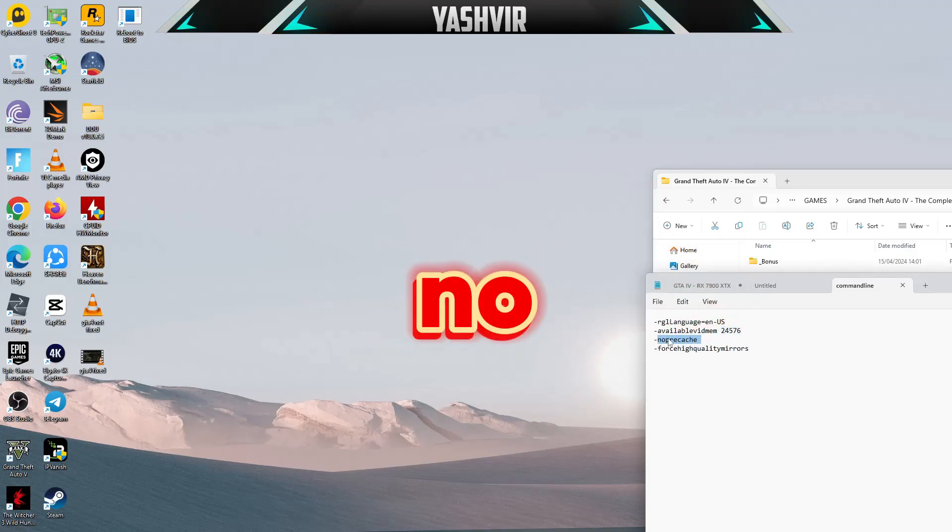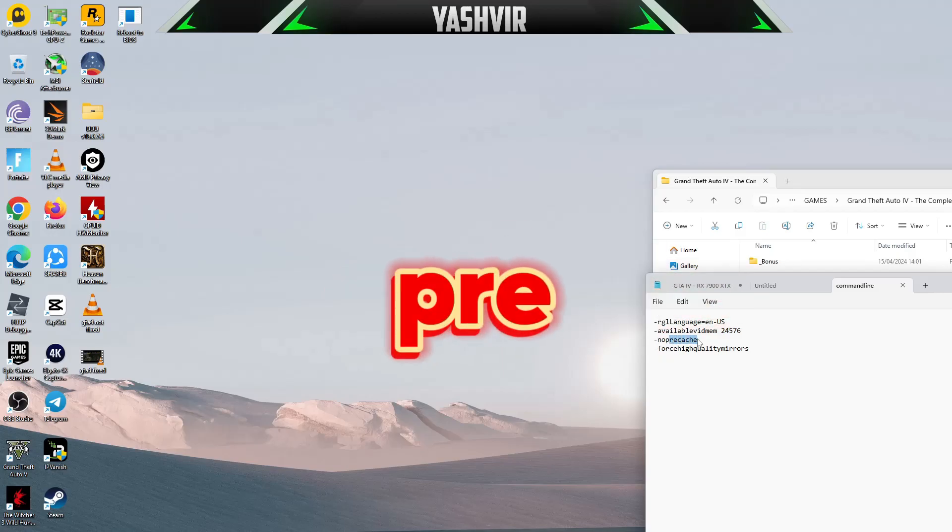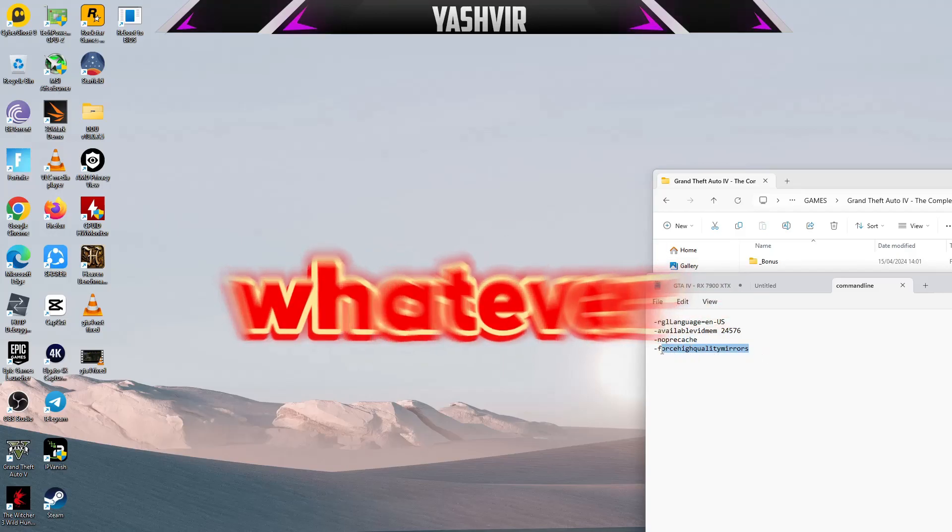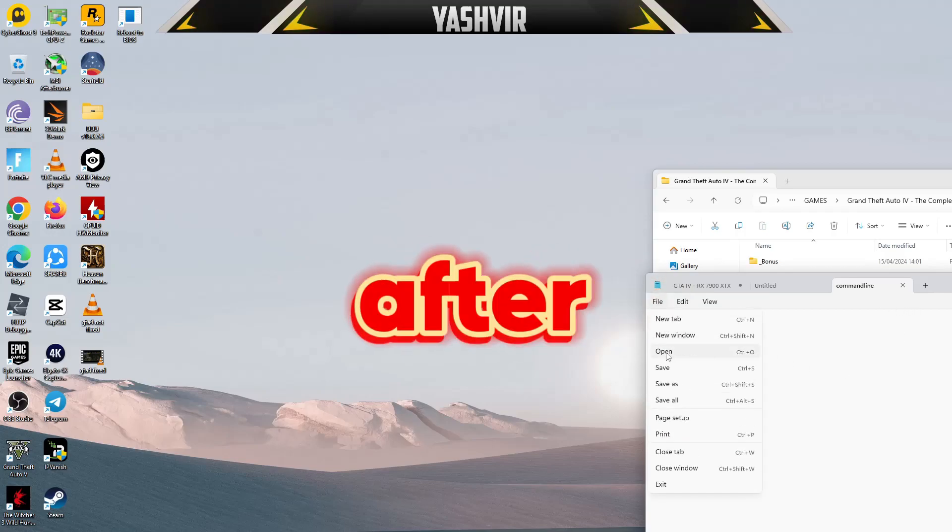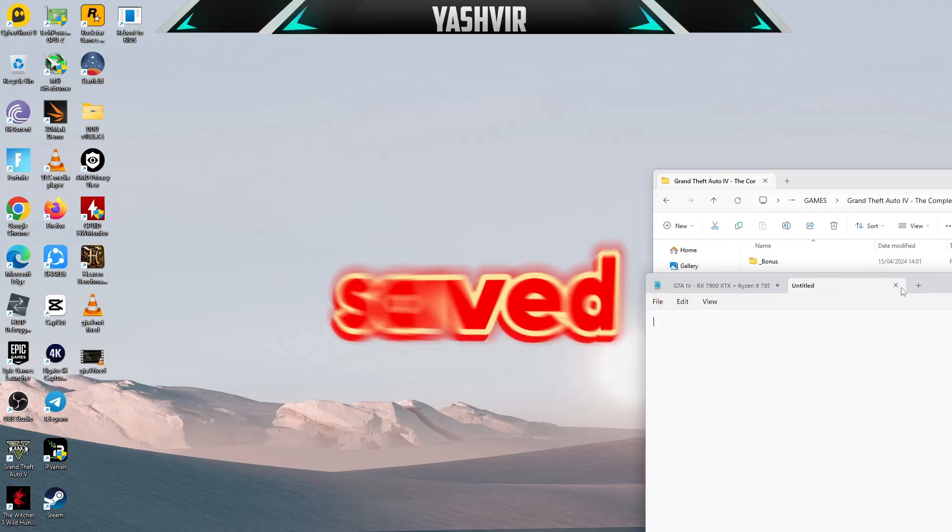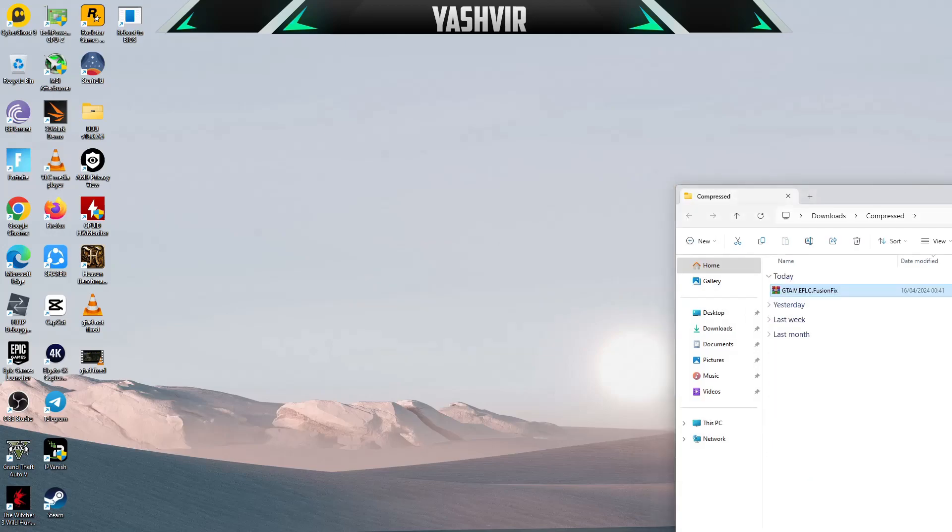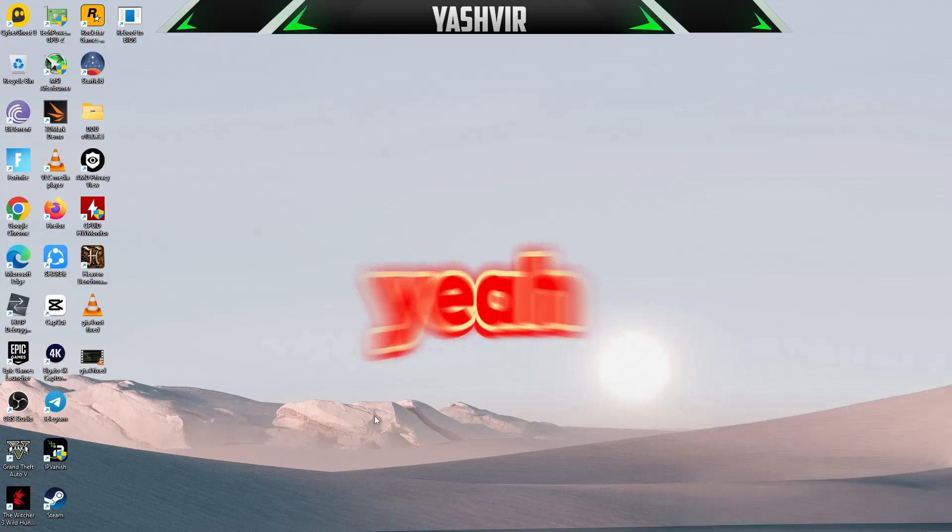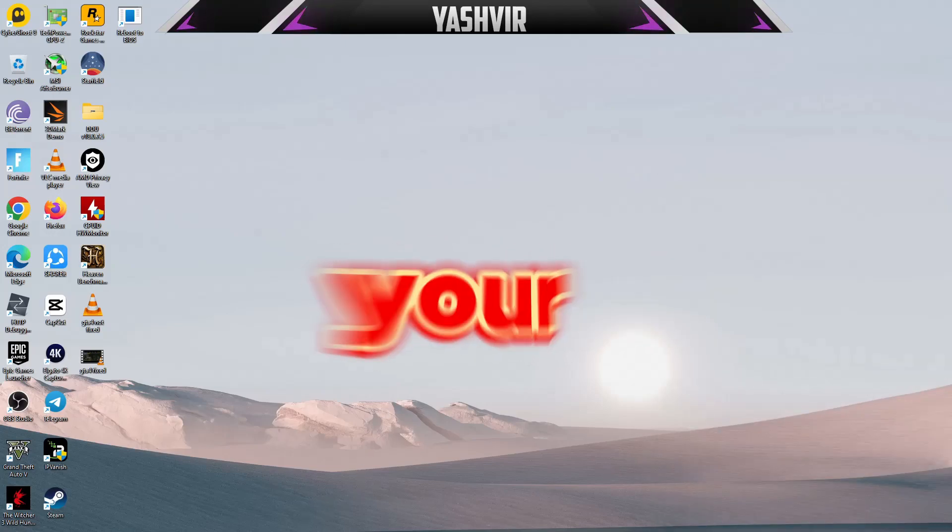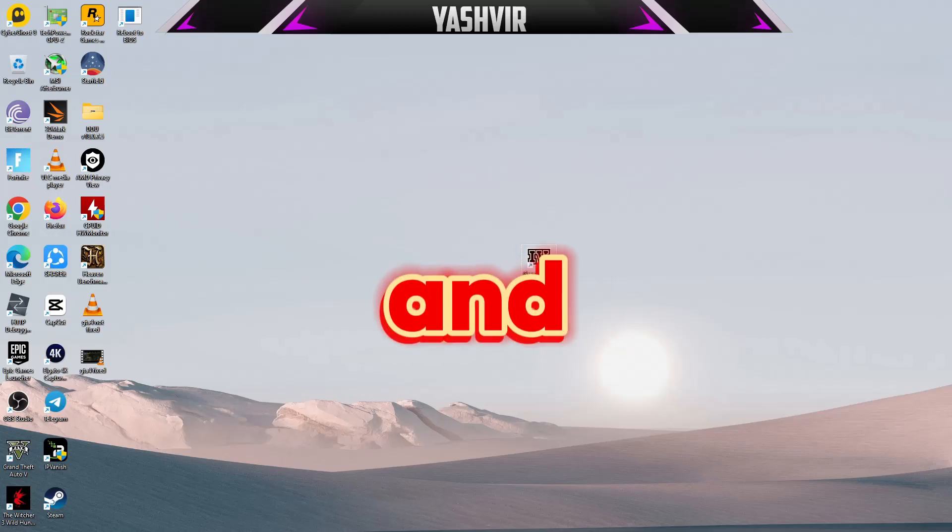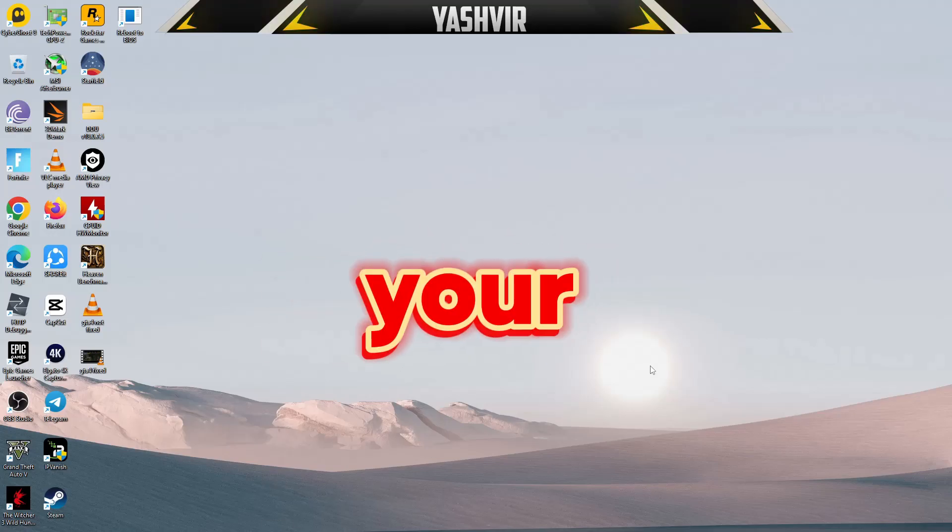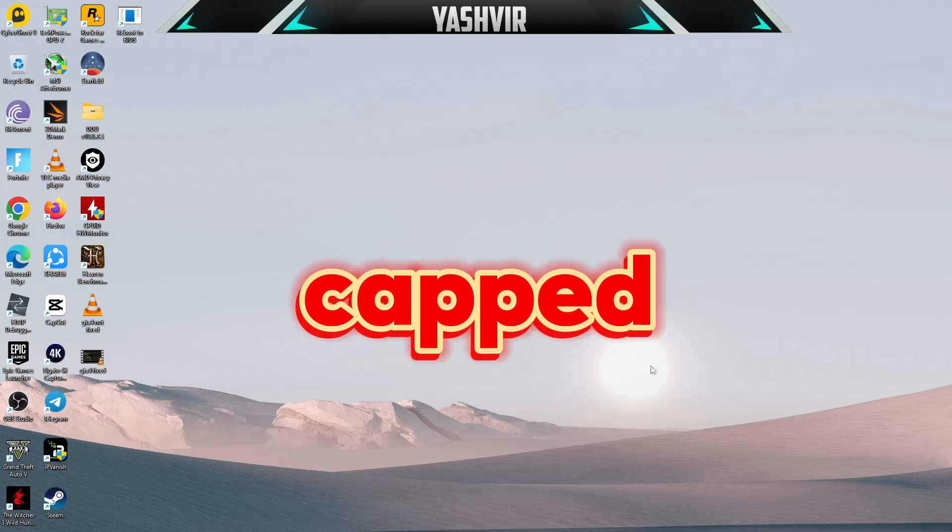Next you want to add: hyphen no pre-cache, false, high quality mirrors. After you've done that, save, close out of this, and go ahead and launch your GTA 4 game. You should see that your FPS will no longer be capped.